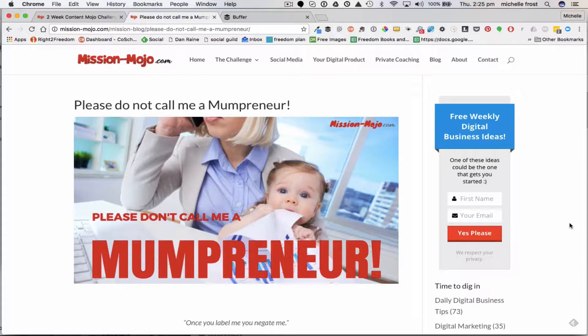So when people type in whatever keyword you're after - for me, if people were typing in 'mumpreneur' - and I've done this job properly, in a few weeks or maybe a couple of months, not only will my website or blog post come up, but maybe even all the other bits and pieces of content I've put out on YouTube, SlideShare, or Pinterest. They'll all ultimately point back to my website, building a very strong base for my business online.